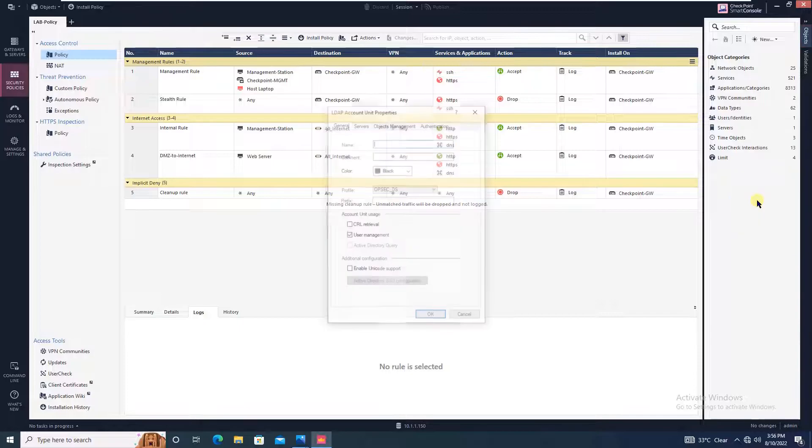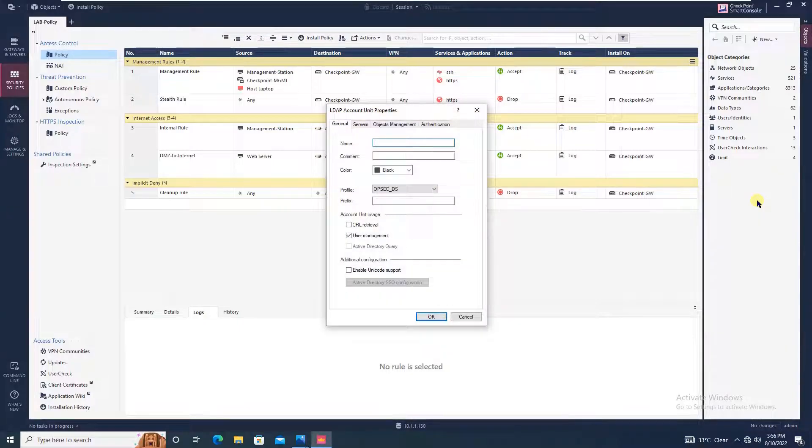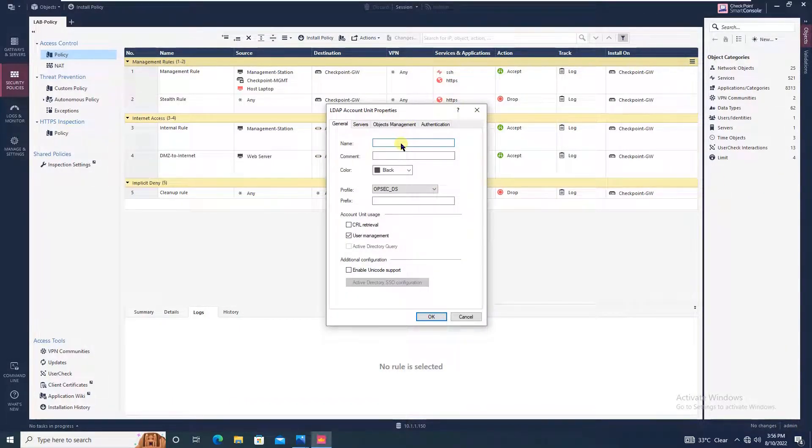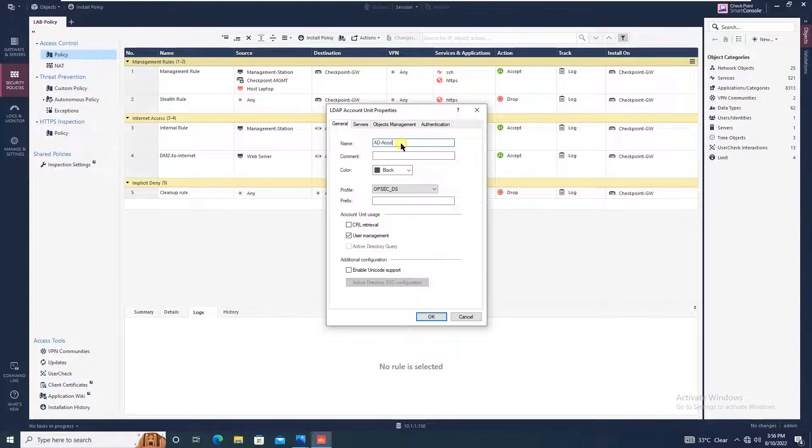You can give any name whatever you want. I will be giving AD account unit, and there should not be a space when giving the name.